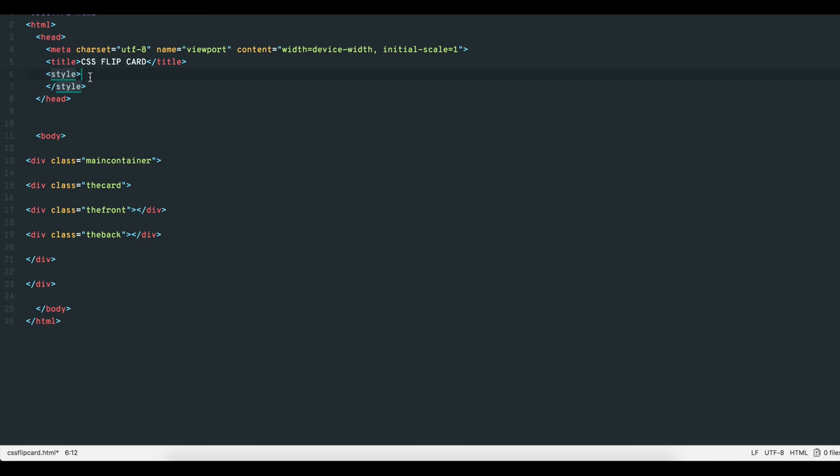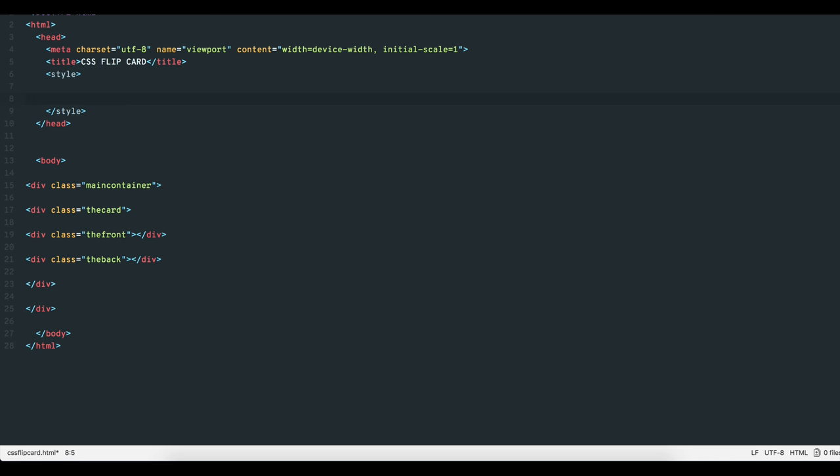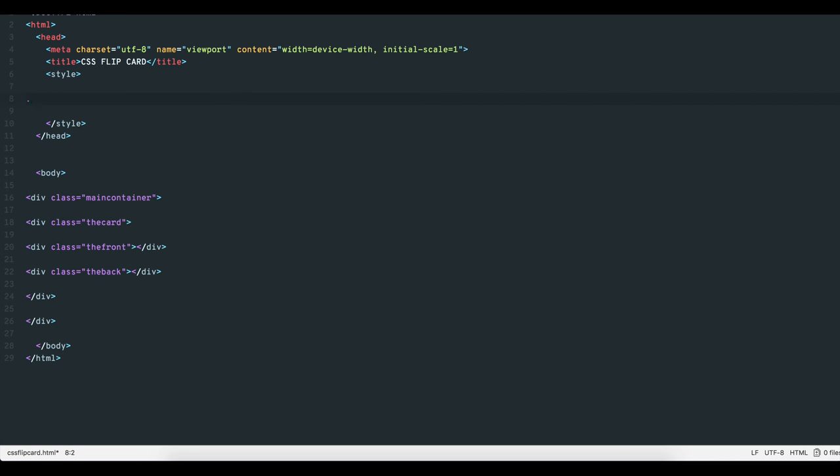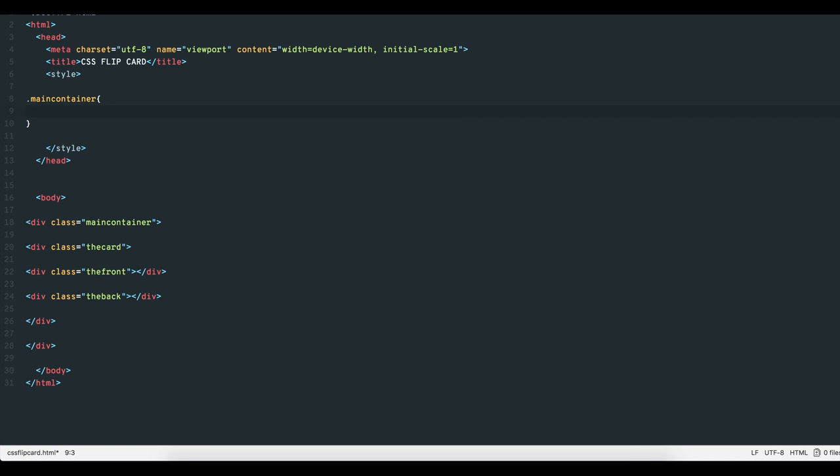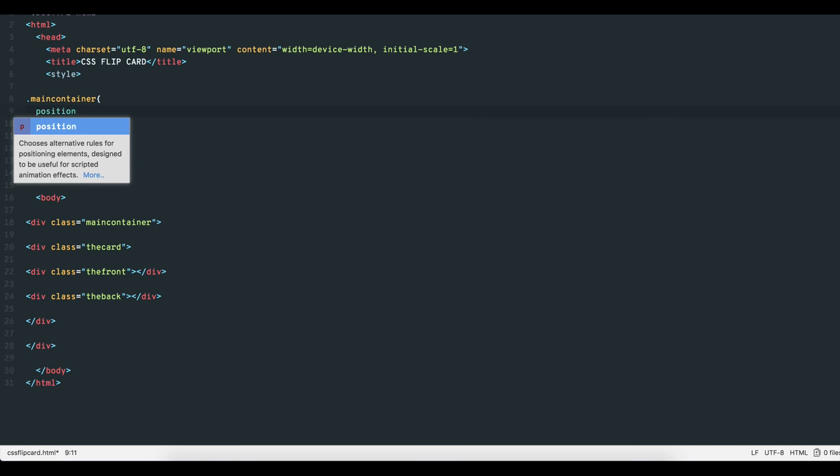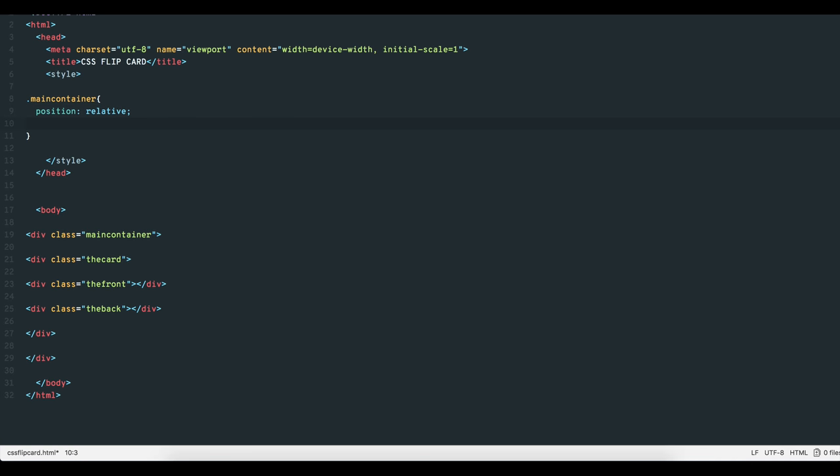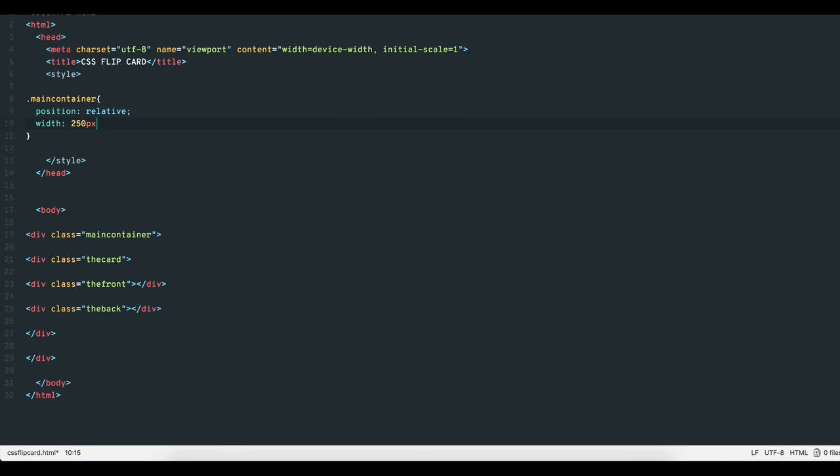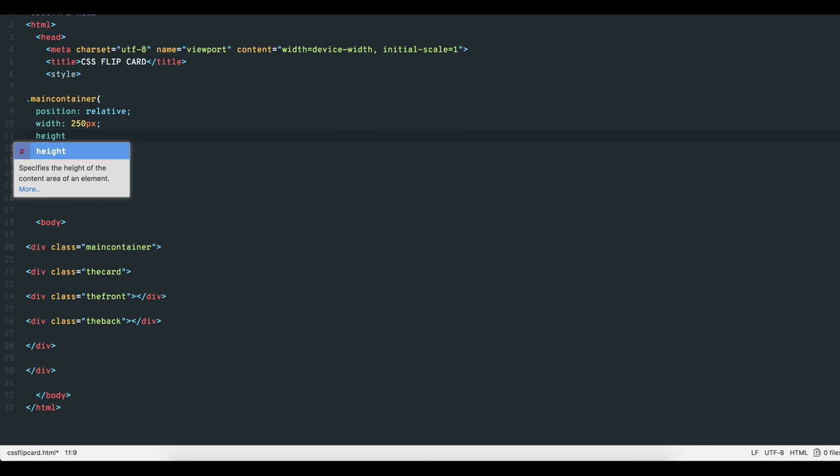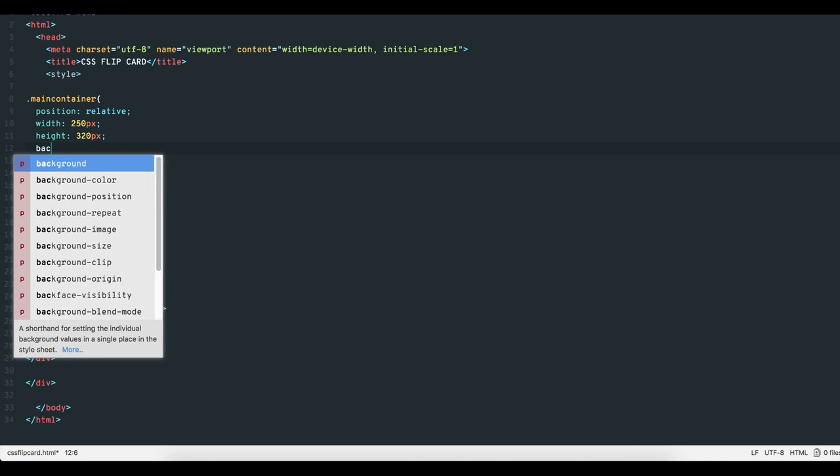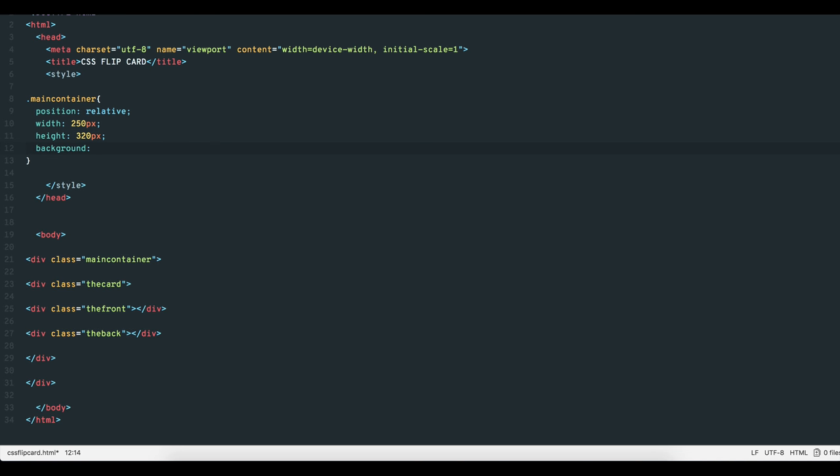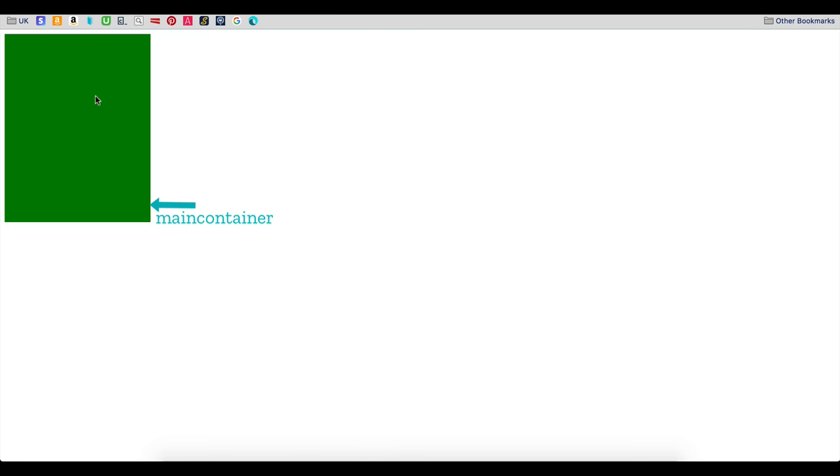First, the div class MainContainer will hold all the other elements. Let's give it a position of relative, width 250 pixels, height 320 pixels, and for now a background of green. There's our main container.